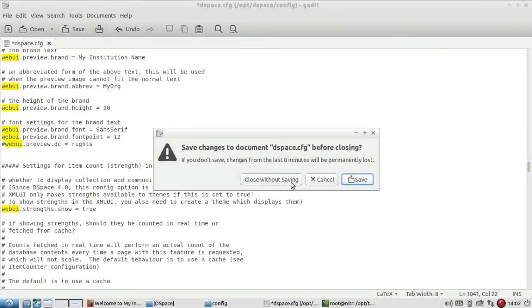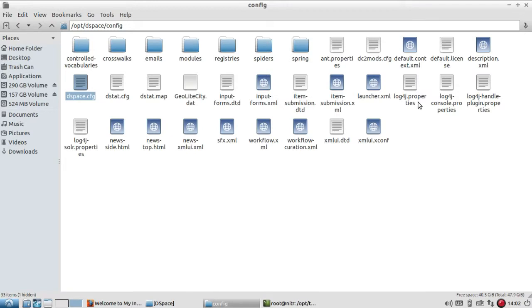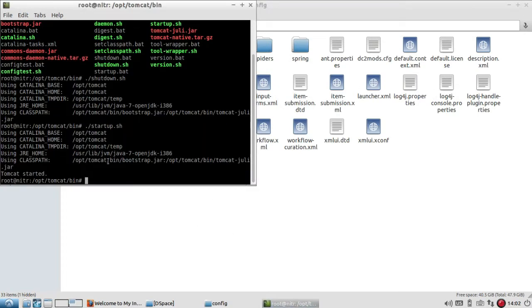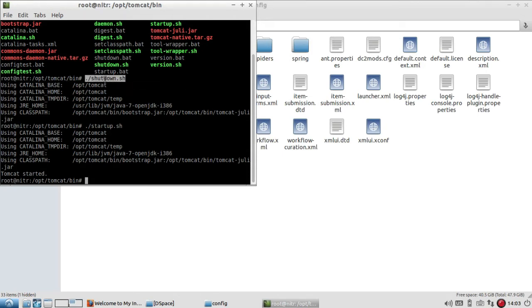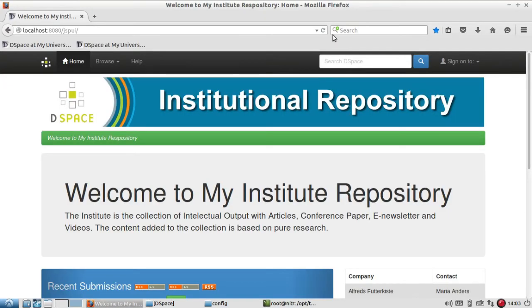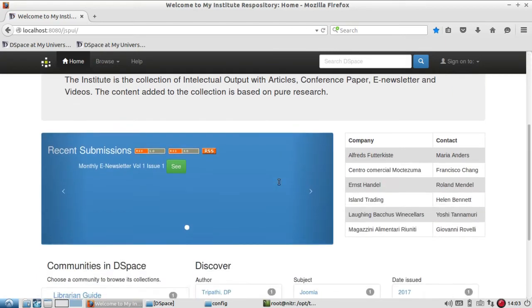You have to reach the /opt/tomcat/bin folder. First, you shut down Tomcat - see, I have shut it down first - and after that, you start Tomcat. After doing this, when you refresh the page, you will see the results.